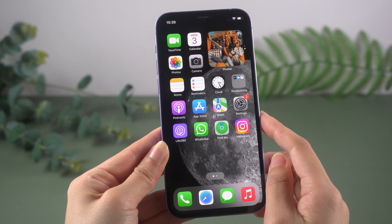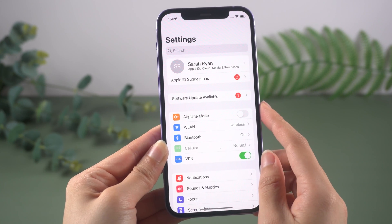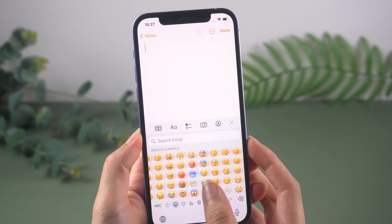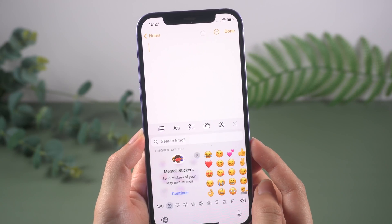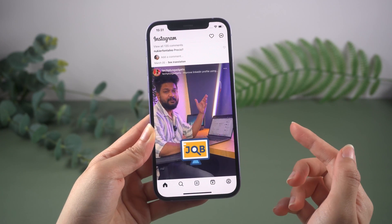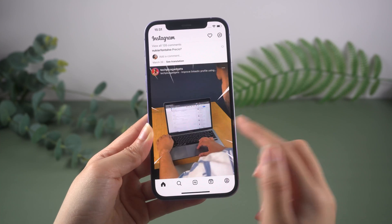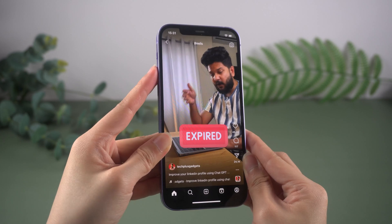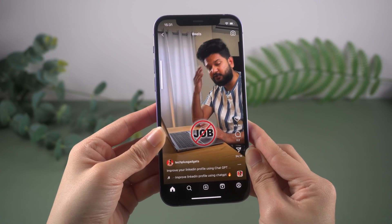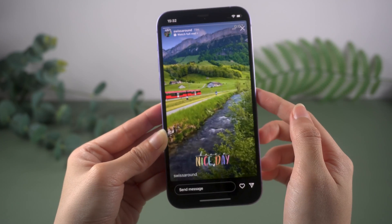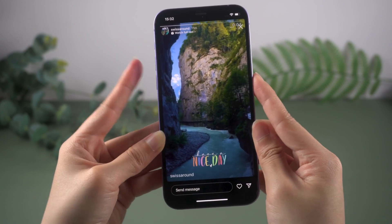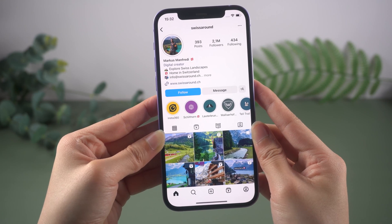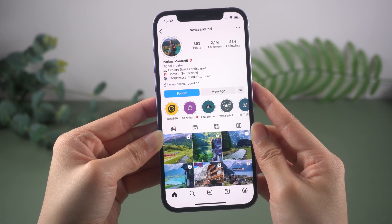Hello guys, welcome back to the Tenorshare channel. I'm sure you've all been following the recent release of iOS 16.4. This update brings a lot of new features, but it also has an annoying issue on Instagram. There is no sound when you're watching an Instagram reel, even if you try to turn the volume up to its maximum. And when you check out someone else's story, there's no sound at all. Don't worry, it's common in iOS 16.4. In today's video, I will show you how to resolve this problem on Instagram.